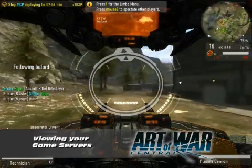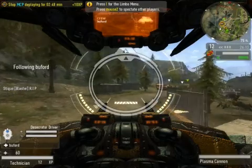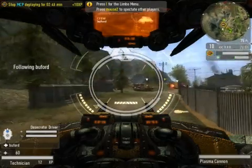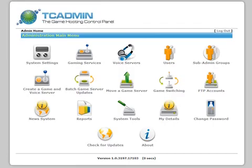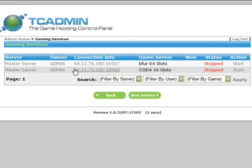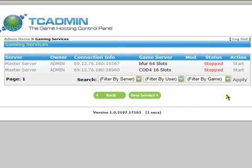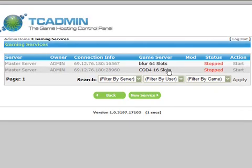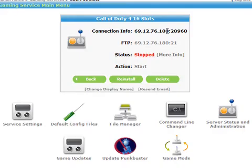Viewing and altering your game server once it has been created is easy. The following steps will allow you to customise your server to your own tastes. To view your game server after it has been created, click on gaming services or the sideways facing joystick. Another page will load and you'll be presented with a list of servers, their IP addresses and whether they're started or stopped. Click on the server name and a new page will load. This page allows you to do all manner of customising, from changing config files to setting up PunkBuster. This page also allows you to start, restart and stop the server as well as delete and reinstall it.